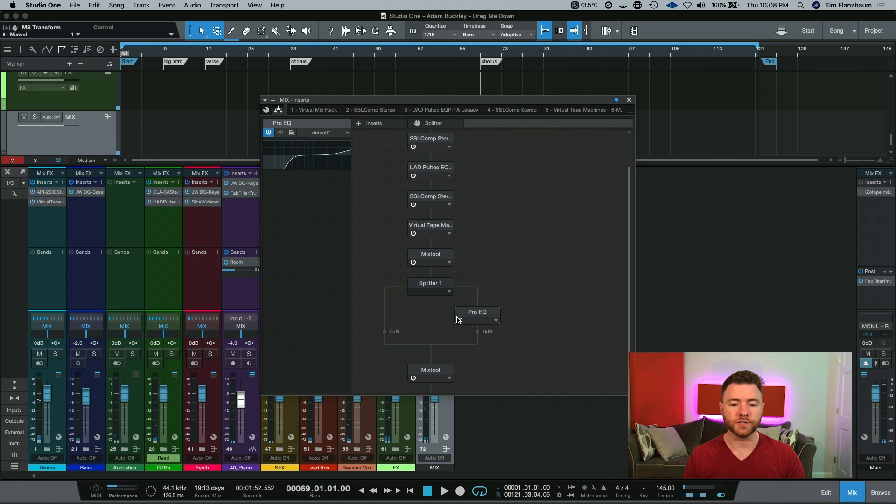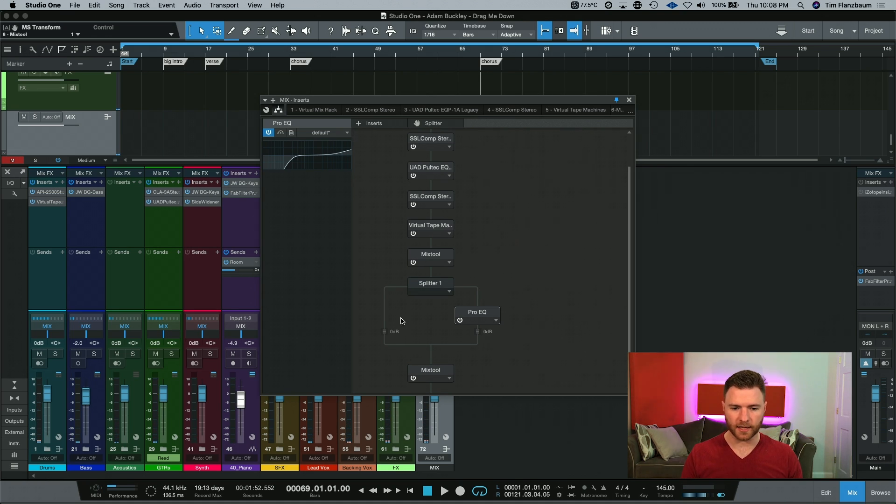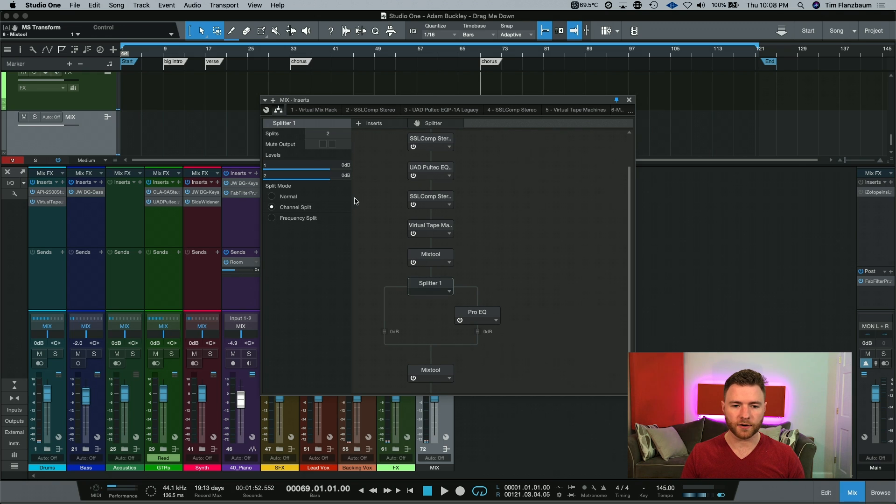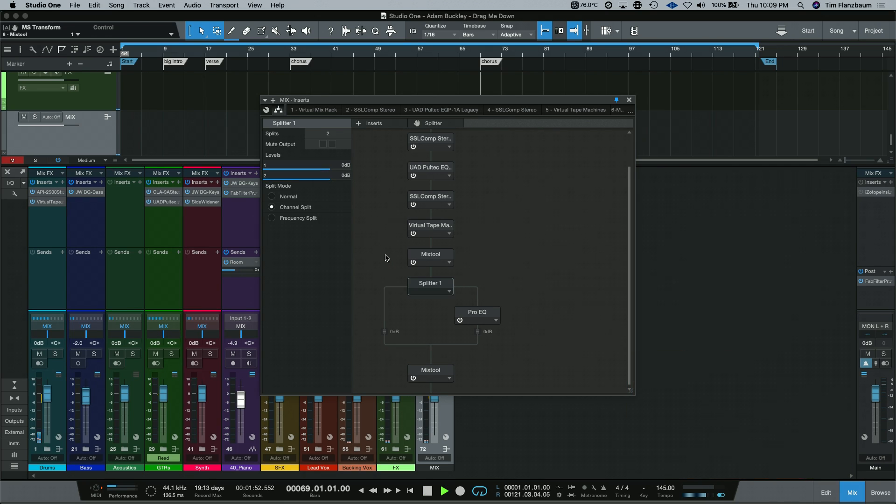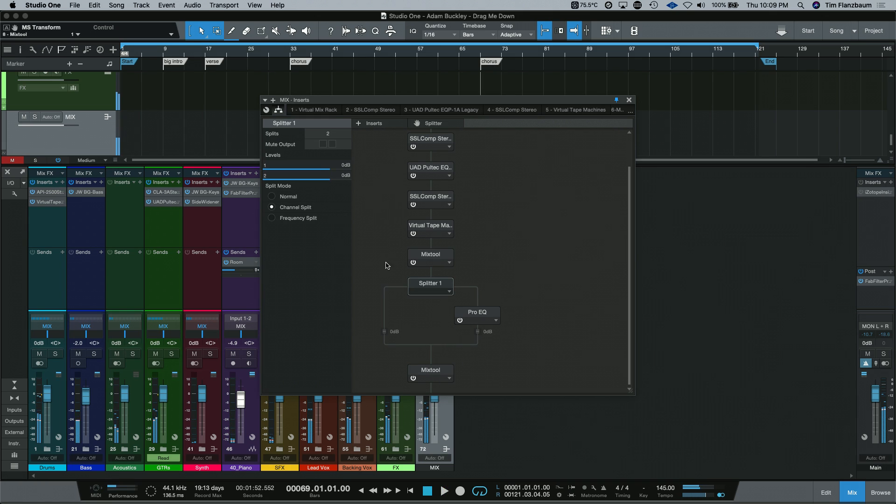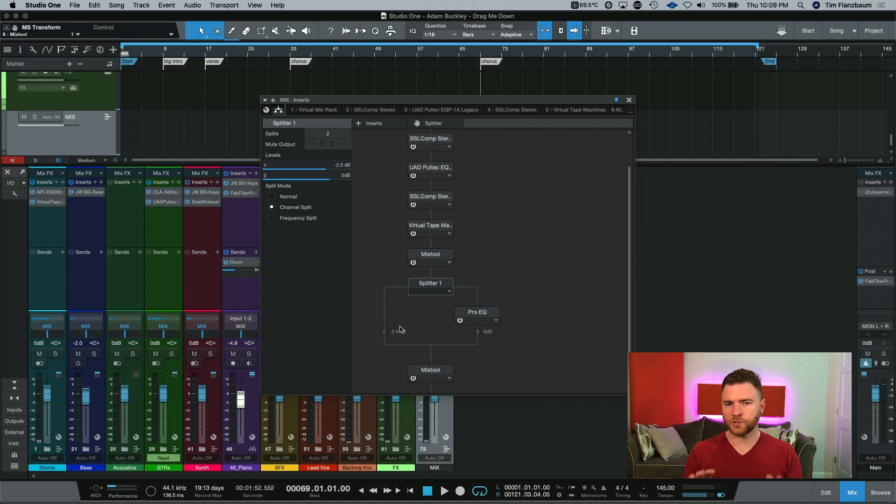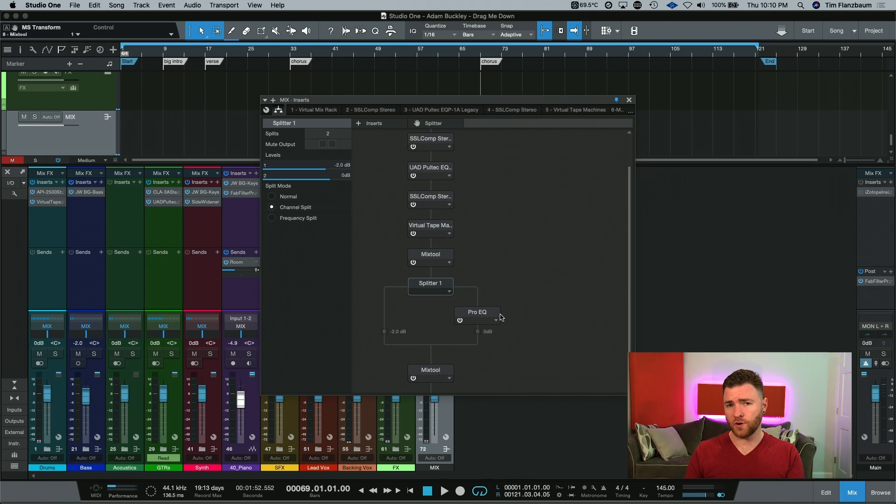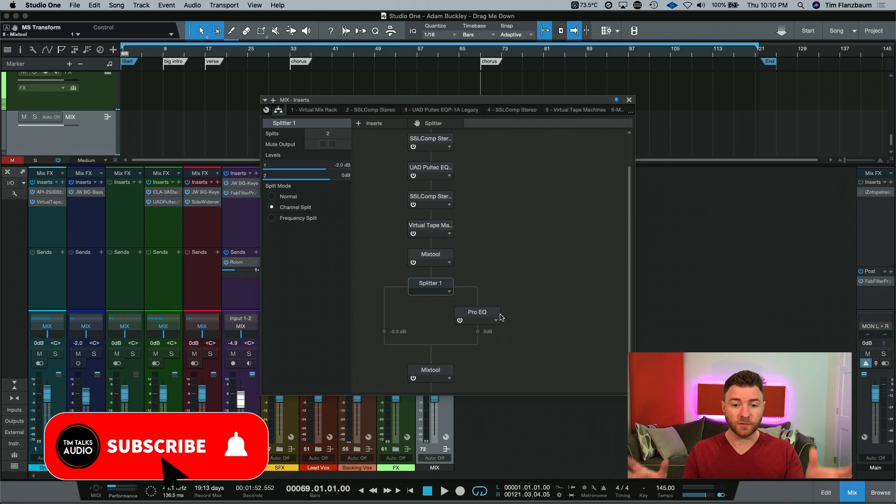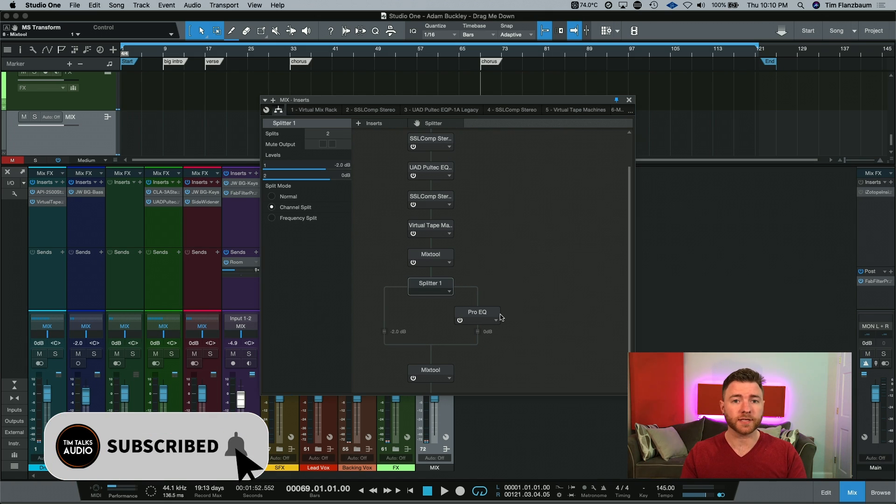Another thing you could do is kind of rebalance your mids and sides. Because we're using a splitter, I can go here and select channel one and maybe bring it down a little bit. Maybe I want to drop it almost 2 dB. Here's a quick before and after. So with even just a couple different changes, dropping the mid signal by 2 dB, throwing a Pro EQ on just the sides and getting rid of some of the low end and brightening up the top, we're now doing mid-side processing.